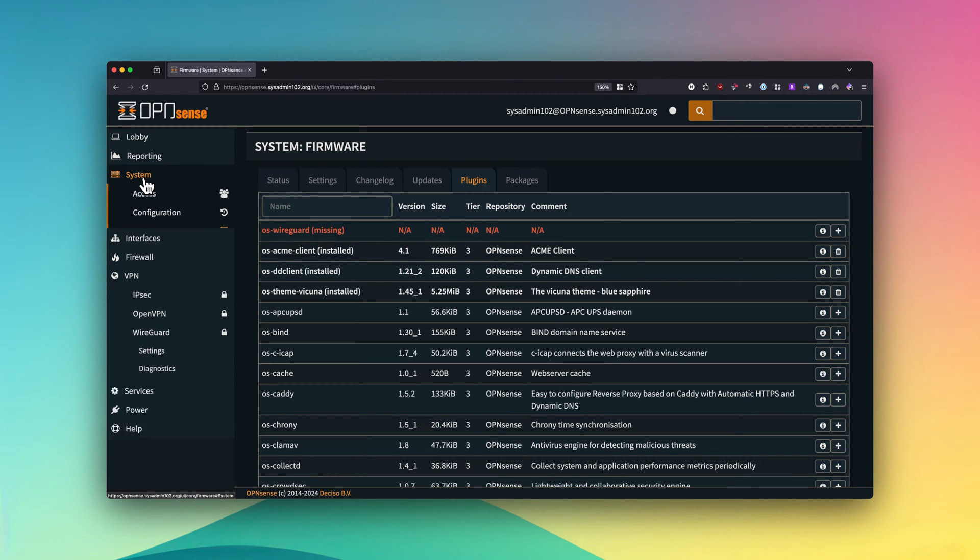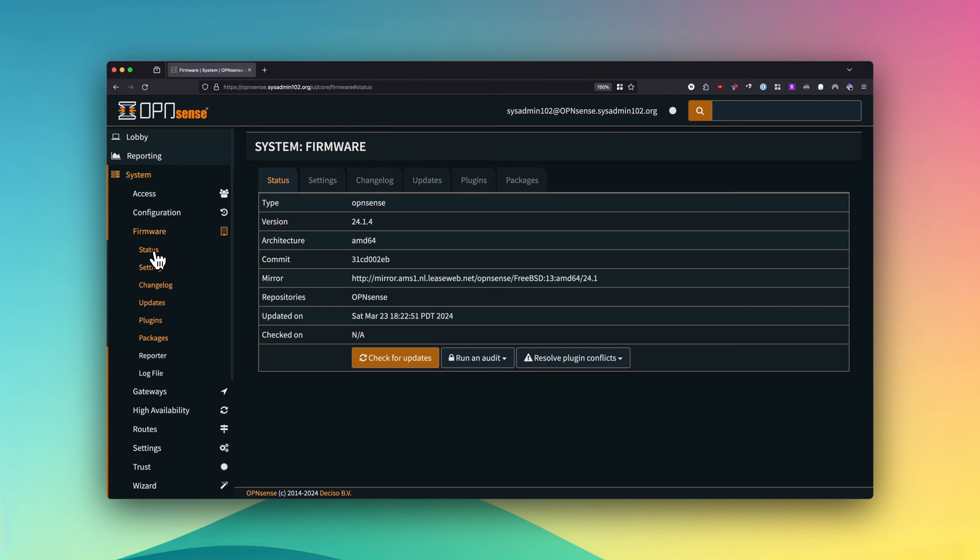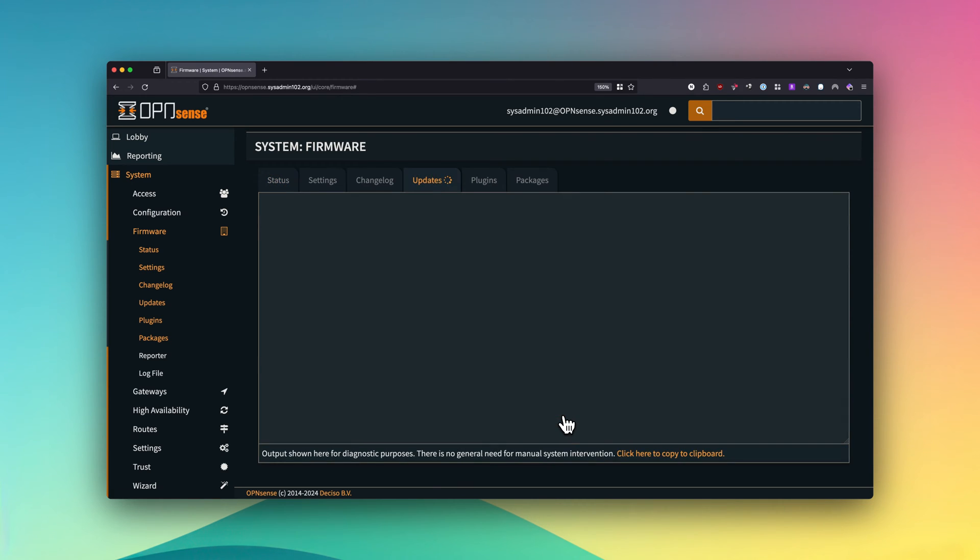Under result plugin conflict, you will select reset all local conflicts.